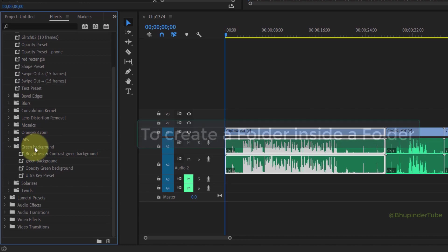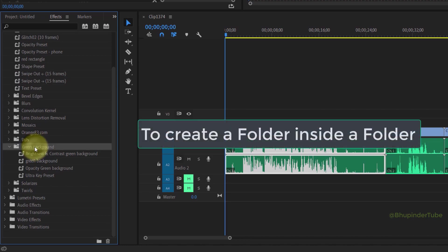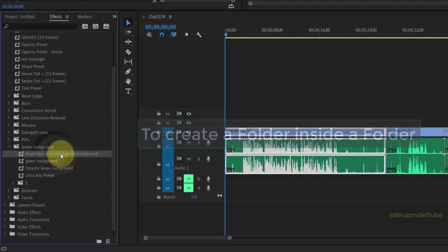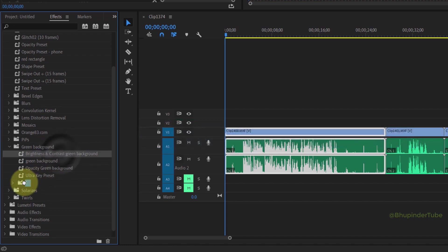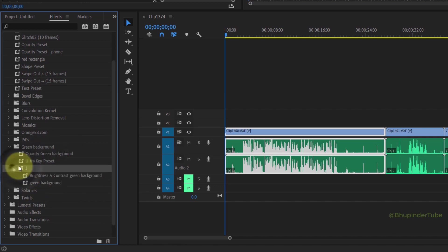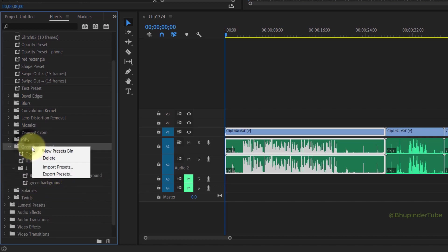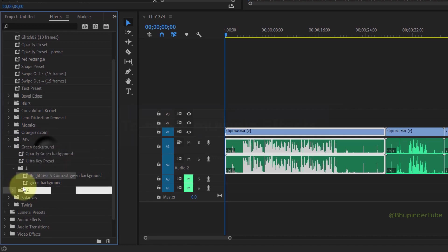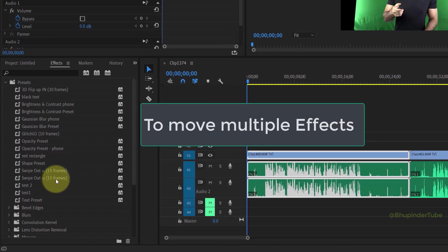Now if you right-click on the folder that we have just created and select New Presets Bin, it will create another folder inside this folder. And now you can move some of your presets into this folder to make it more organized. In this way, you can create more and more folders.